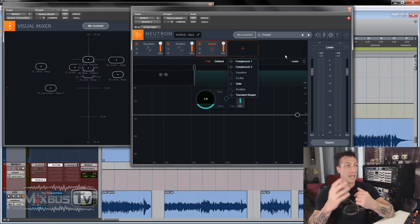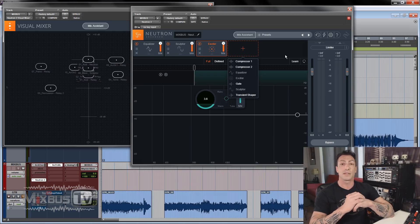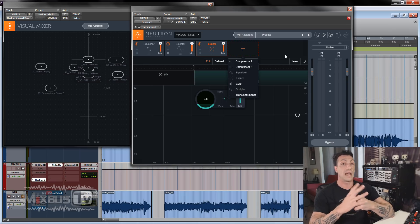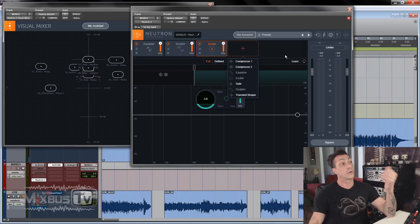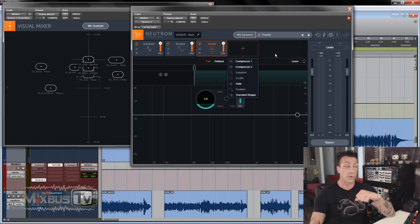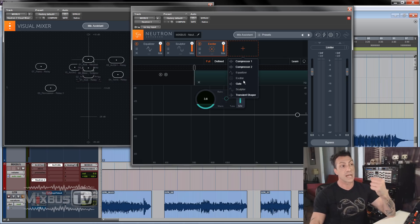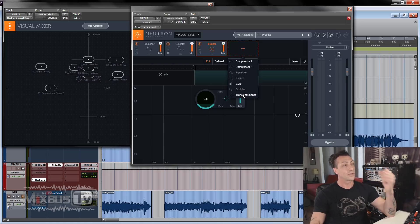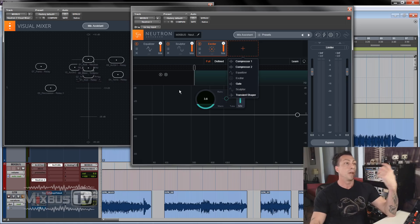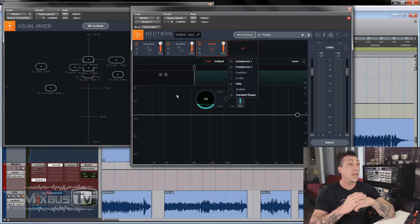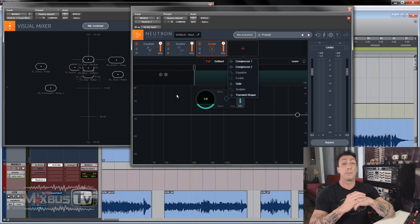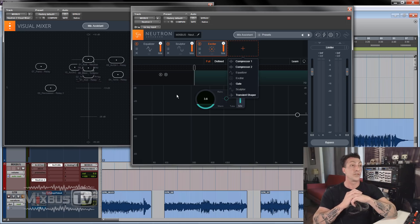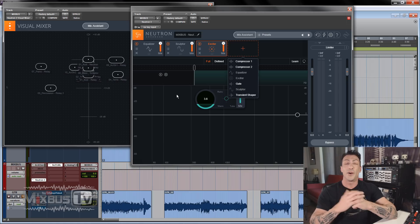So this is the main new feature, Mix Assistant on Neutron 3 from iZotope. This is an advanced feature only, but don't stop here. Neutron is a great plugin overall. Compression, Equalizer, Exciter, Gate, Sculptor, which I love a lot. Transient Shaper. It's a real workhorse plugin for any genre to get good results quickly and now with the Mix Assistant. And I really love the Visual Mixer.